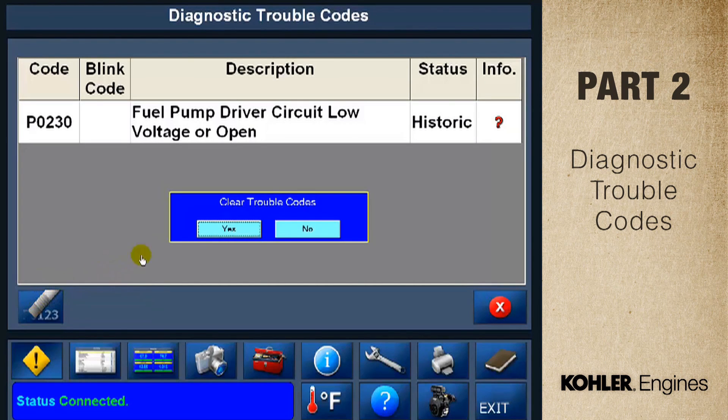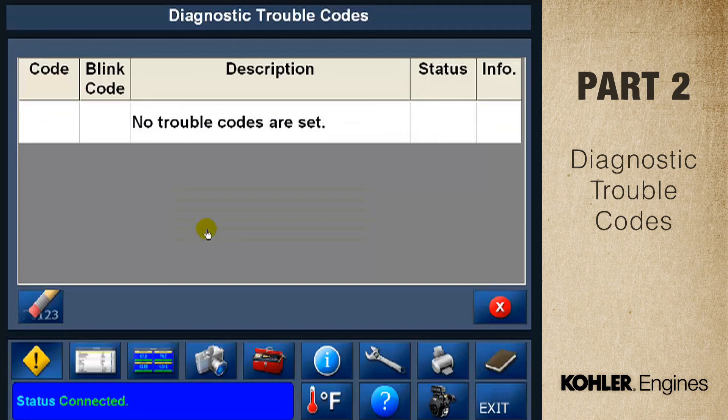Depending on the code, different procedures will come up, but the steps will be similar. Next, we'll talk about the data display screen function.